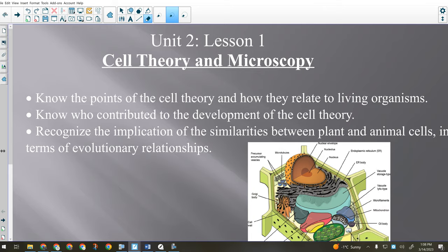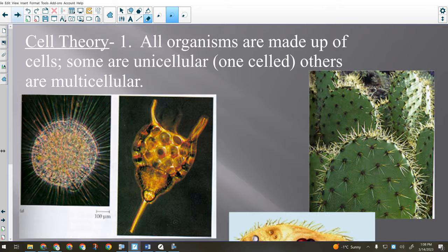The points of the cell theory: point number one — all organisms are made of cells. Some things are unicellular, one cell; some things are multicellular, more than one cell. All living organisms are made of cells — kind of like the first point of the atomic theory: all matter is made of atoms. Well, all living things are made of cells.